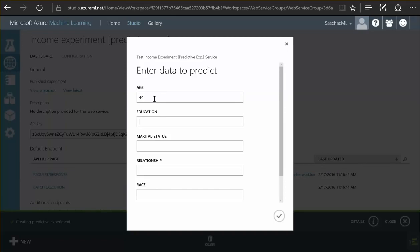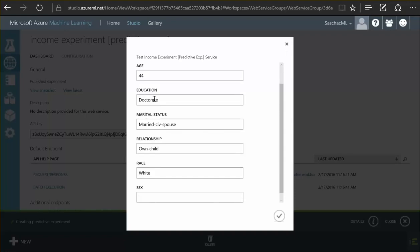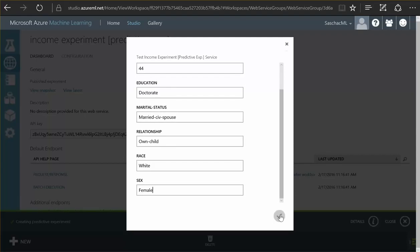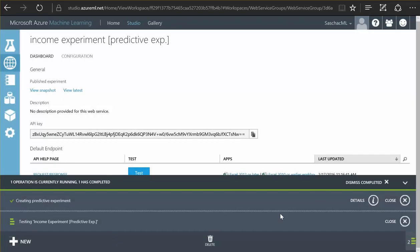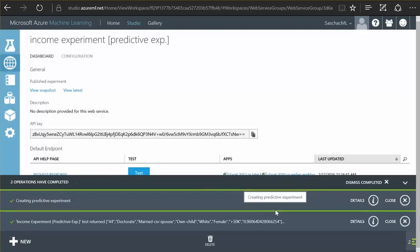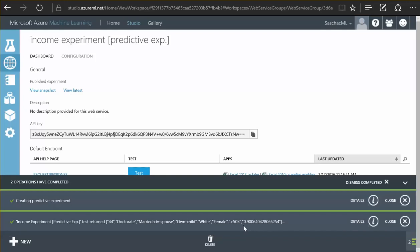I can now enter a fictitious person let's pick 44 years age doctorate that's married safe spouse relationship is own child and the race would be white and the sex female this person it's all the data I'm going to deliver it's going to be evaluated by our trained algorithm and the result is this person would earn more than $50,000 with a chance of over 90% here 0.9 that's the accuracy that the algorithm predicts for this answer from our trained model.